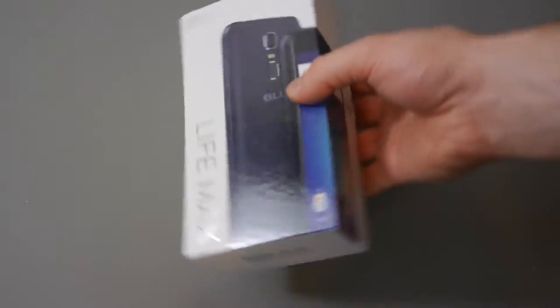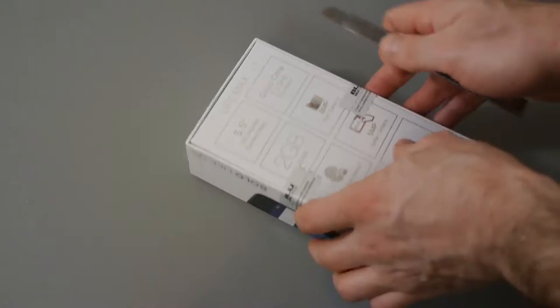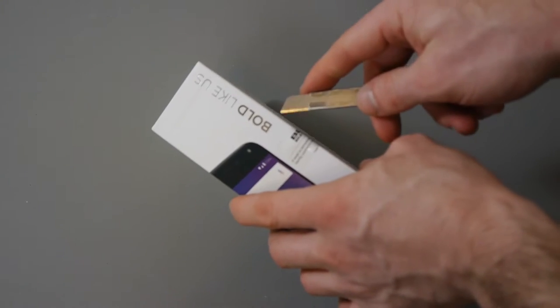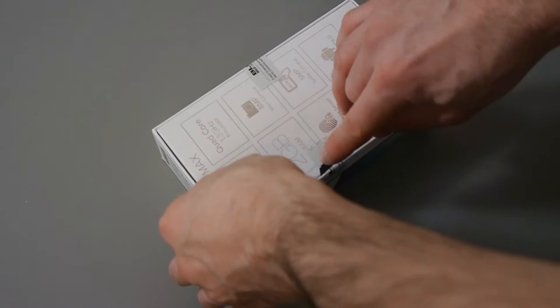Okay guys so here we've got the Blue Life Max. Got some specifications on the back. Quite a nice little box actually. So let's take a look at what's in the box.